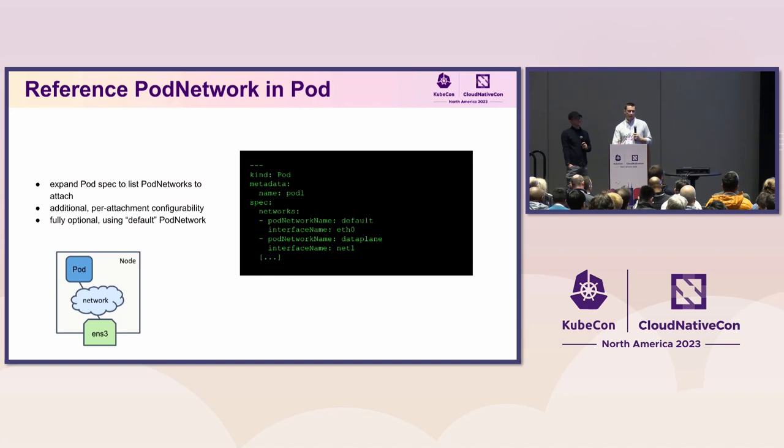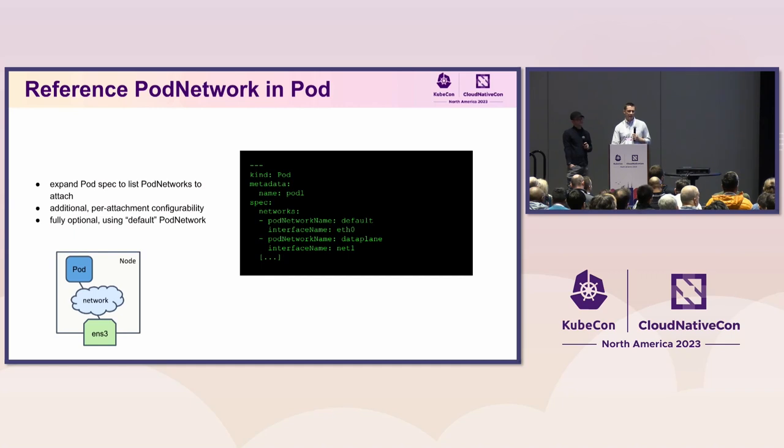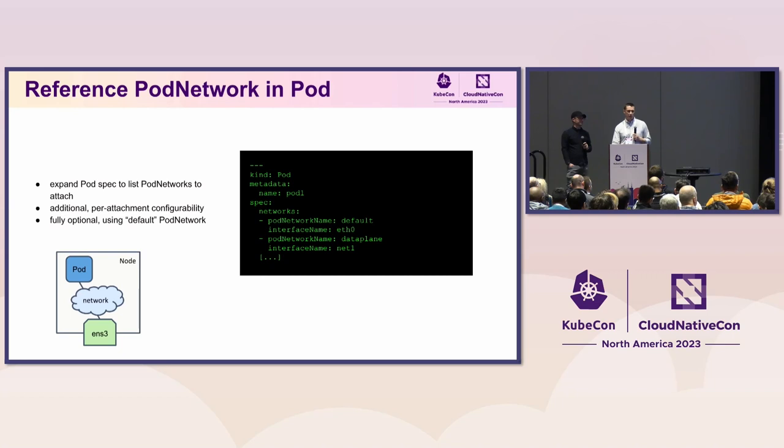And the pod network will behave... The default pod network will be auto-populated today in the pod with this, similar to like, let's say, a node name is populated by the scheduler in a pod when you don't specify that.